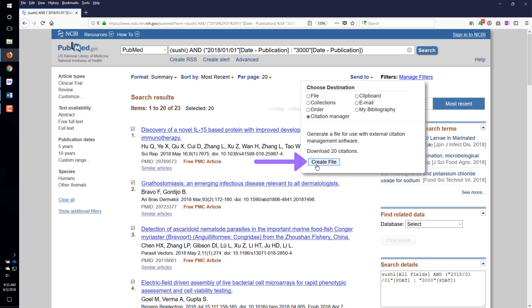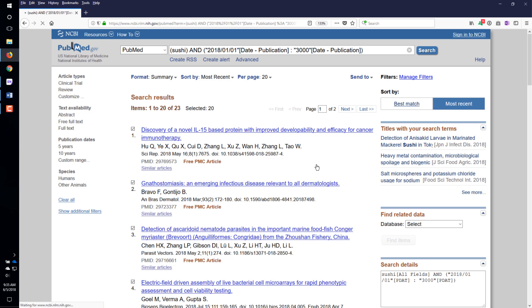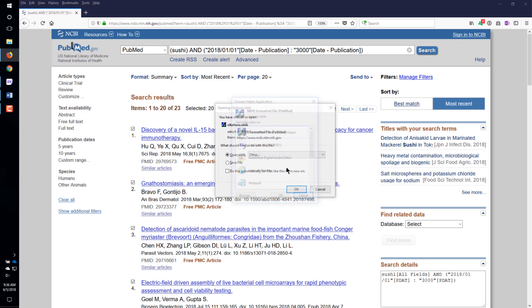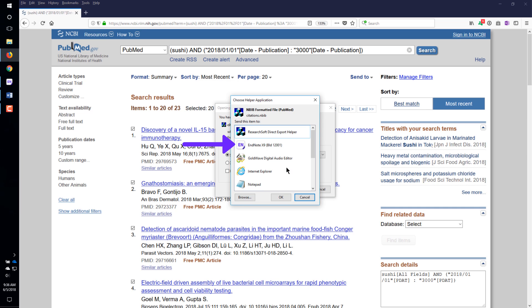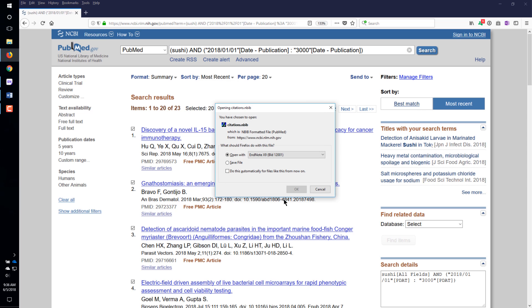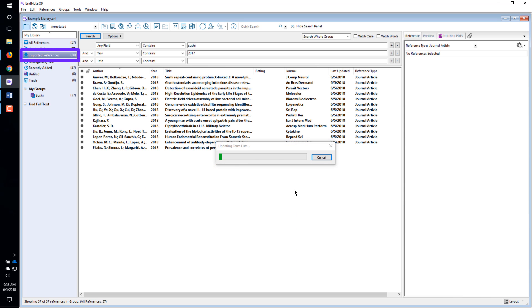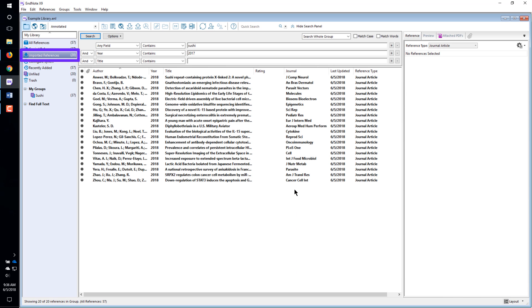Click Create File. Firefox will ask if you want to open the file and what program you want to open it with. Select EndNote. Click the OK button. Click the OK button. If the database is set up for Direct Export, the references will import right into EndNote.